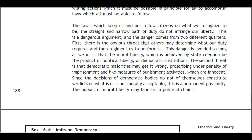This is a dangerous argument and the danger comes from two different quarters. First, there is the obvious threat that others may determine what our duty requires and then regiment us to perform it. This danger is avoided so long as we insist that the moral liberty achieved is the product of political liberty and democratic institutions. The second threat is that democratic majorities may get it wrong — proscribing under penalty of imprisonment activities which are innocent. Since the decisions of democratic bodies do not of themselves constitute verdicts on what is or is not morally acceptable, the pursuit of moral liberty may land us in political chains.